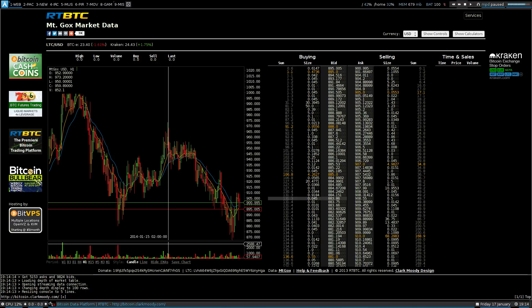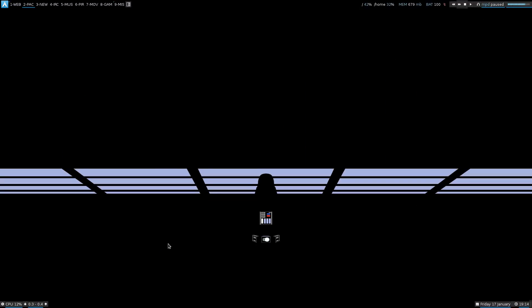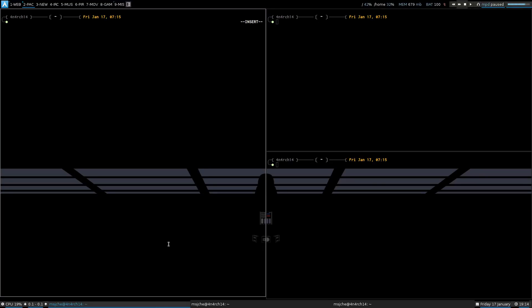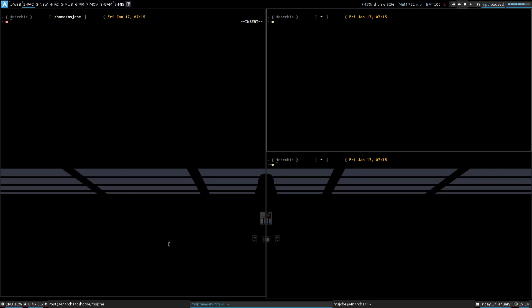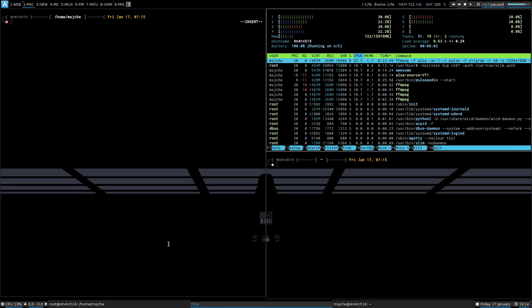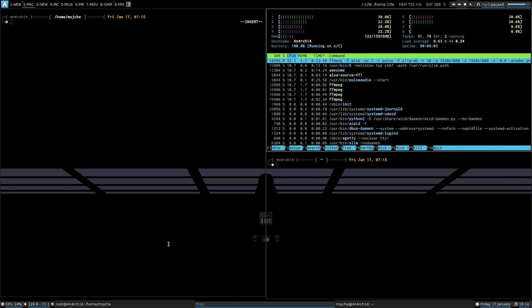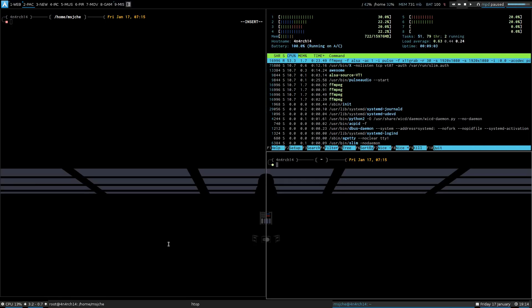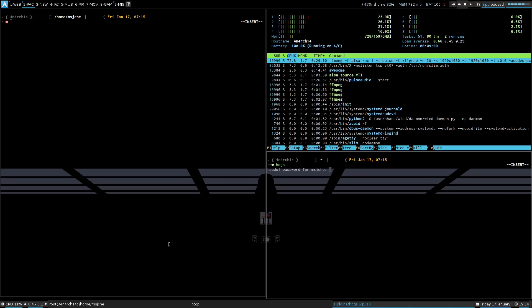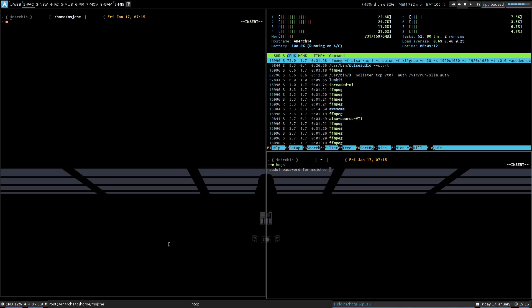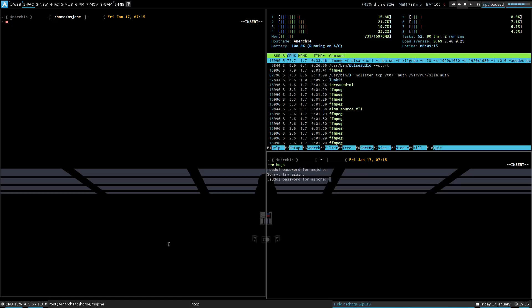Anyways, I have the first page as the web, obviously. The second page I usually set up three tiles. Usually get root on this one. And I'll probably have something like htop over here.